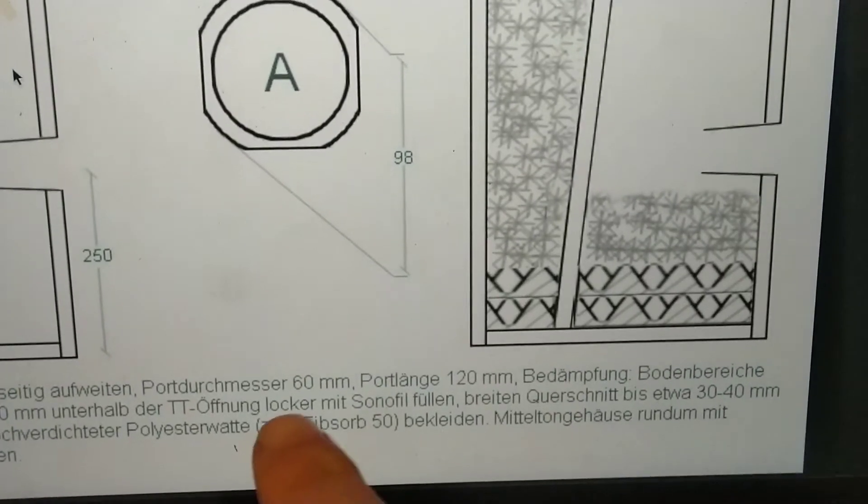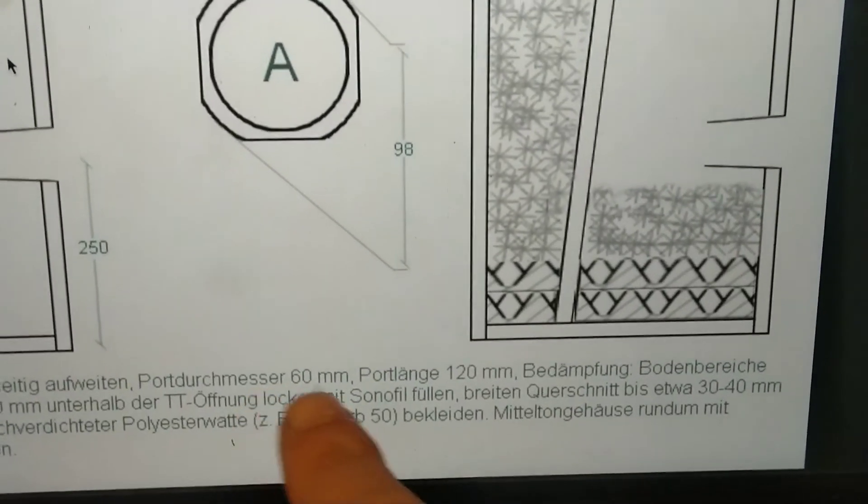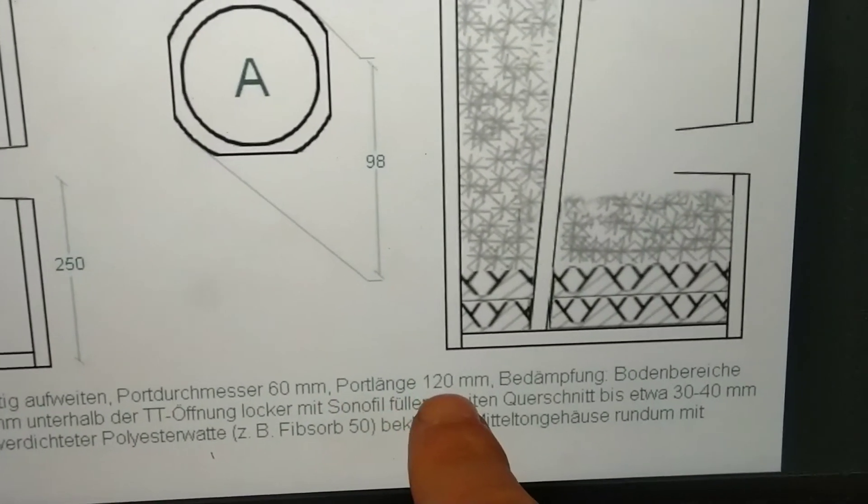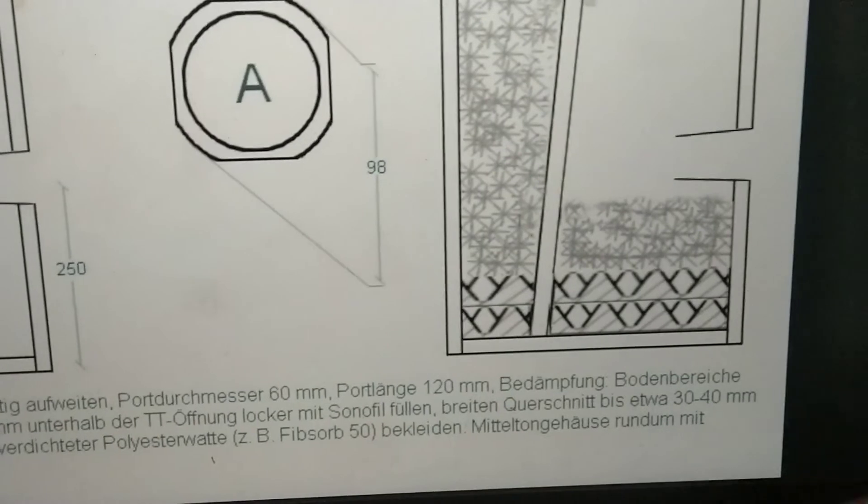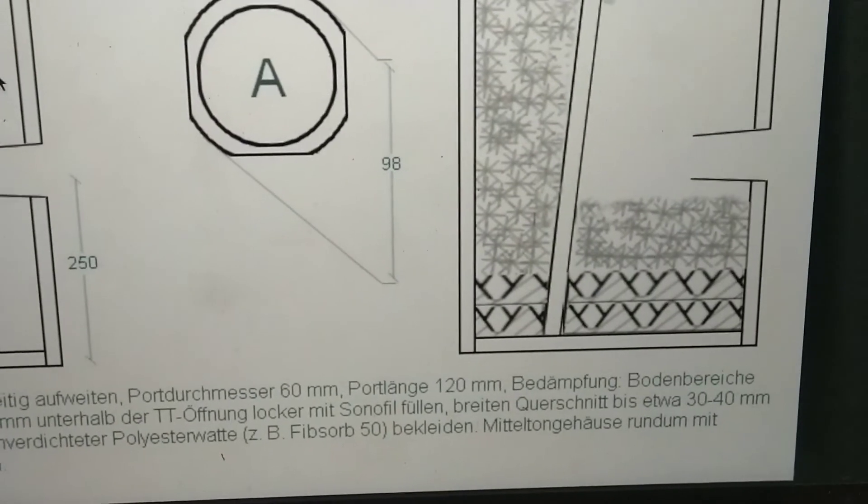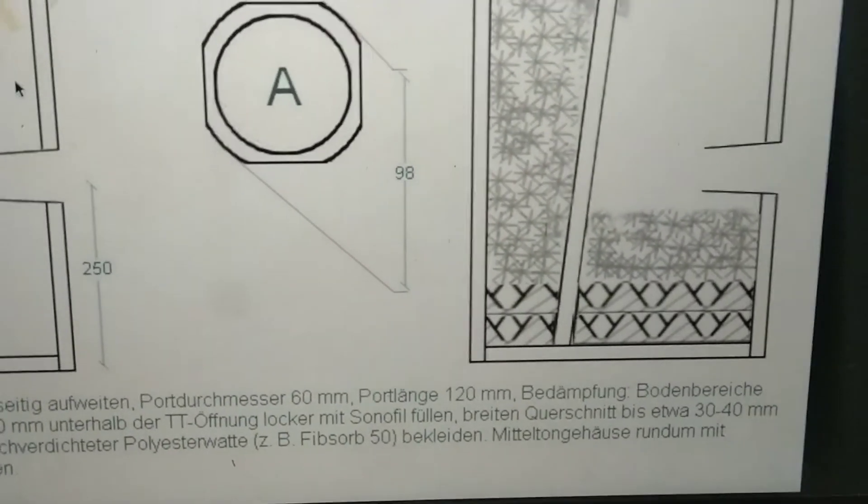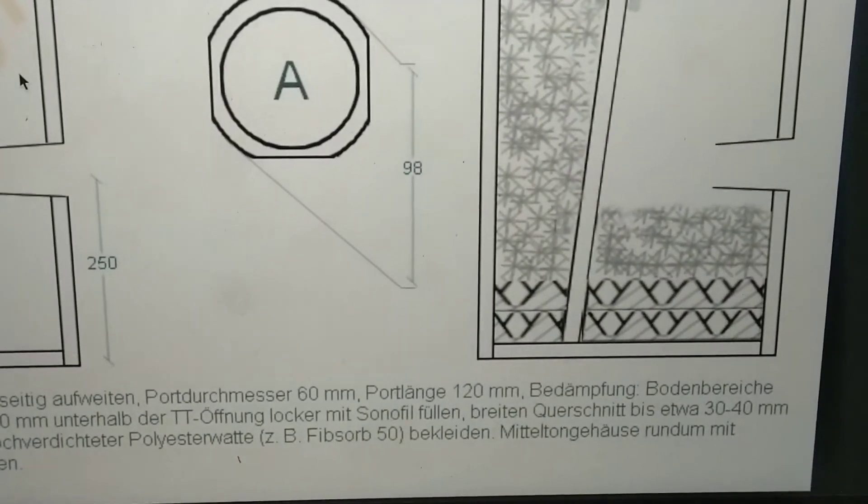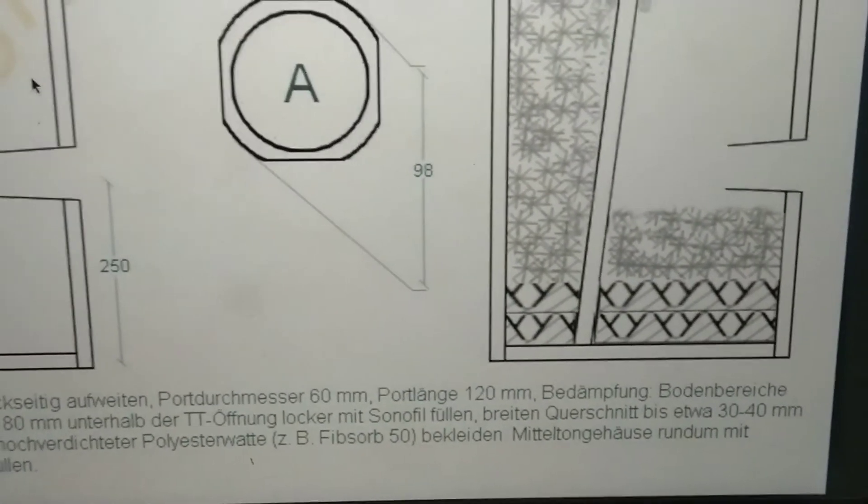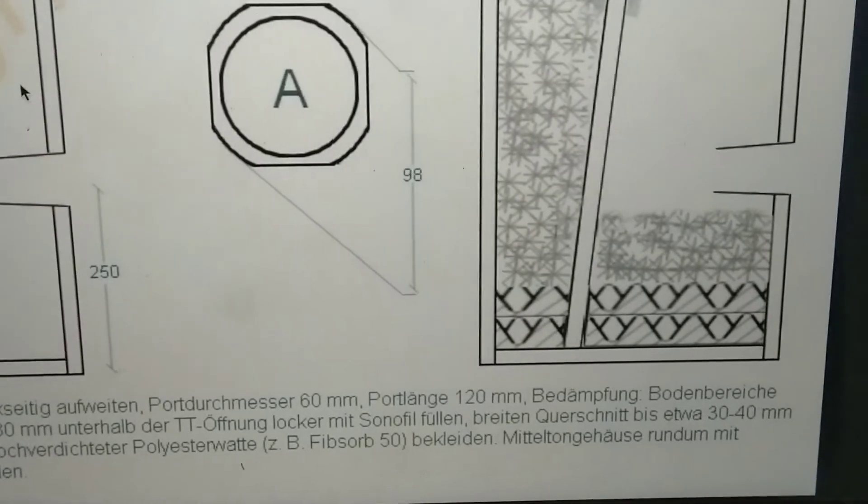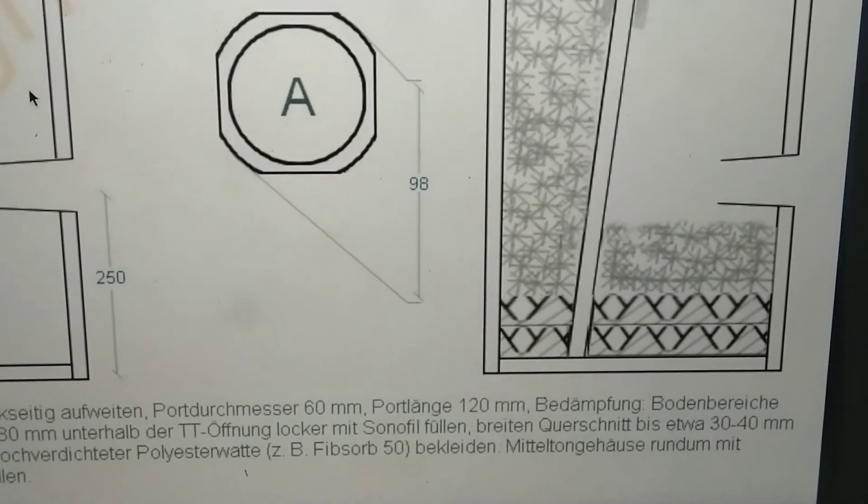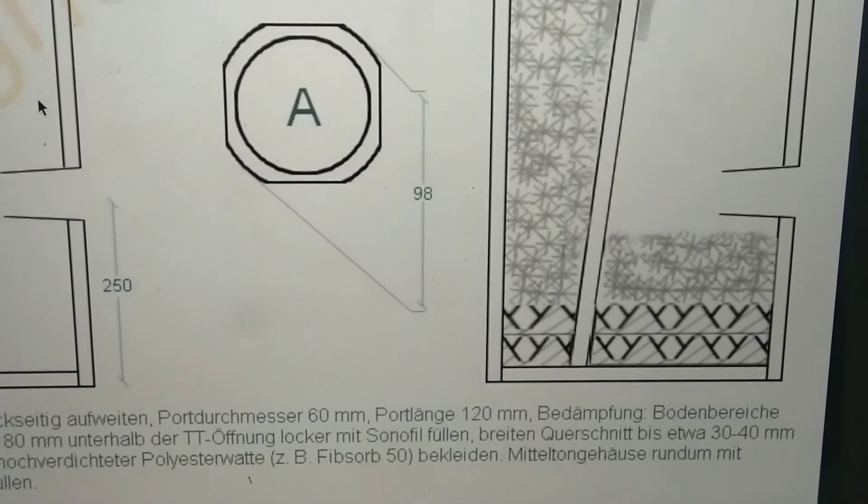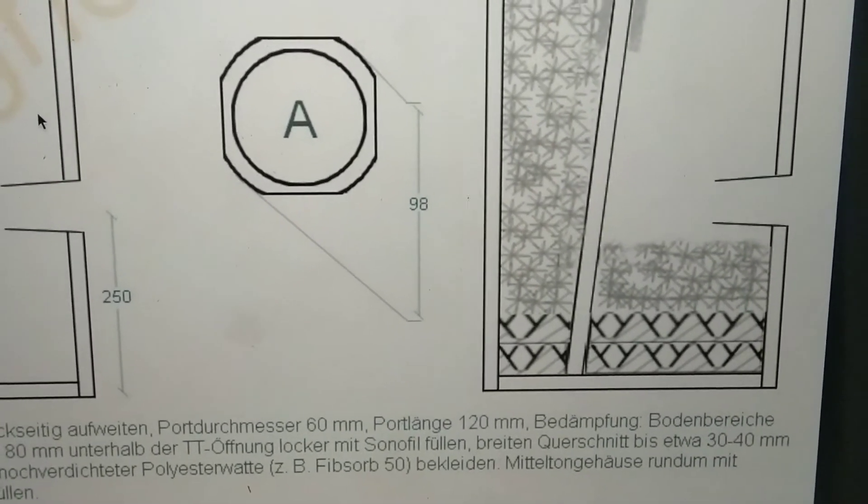Alrighty, so the port diameter is supposed to be 60mm and the port length is supposed to be 120mm. I translated all the German using Yandex Translate or one of those other translating sites. I don't have exactly 60mm internal diameter pipe. So I got this one over here and it's slightly wider. The diameter is slightly greater I should say.